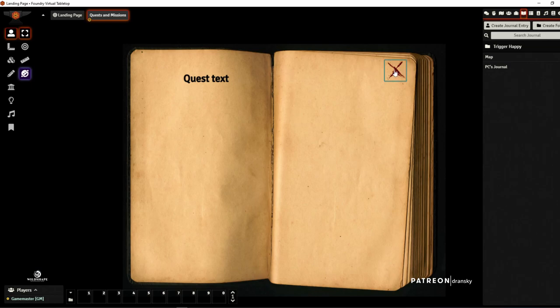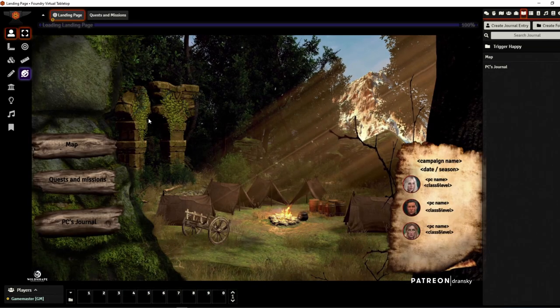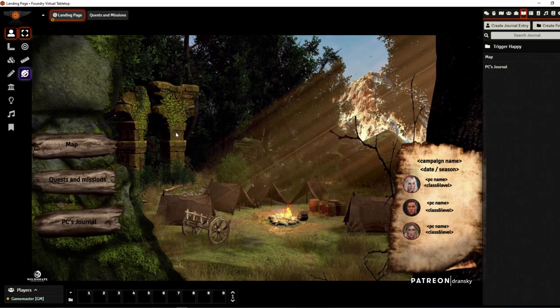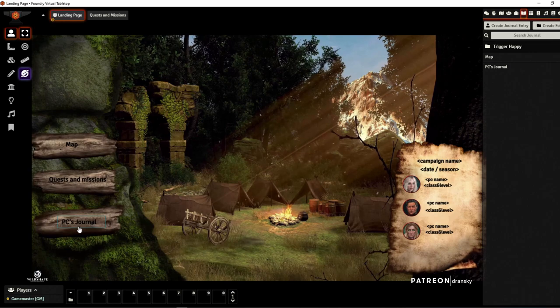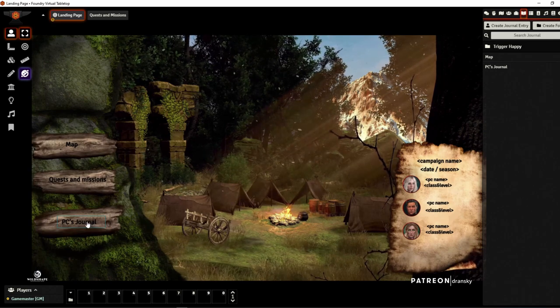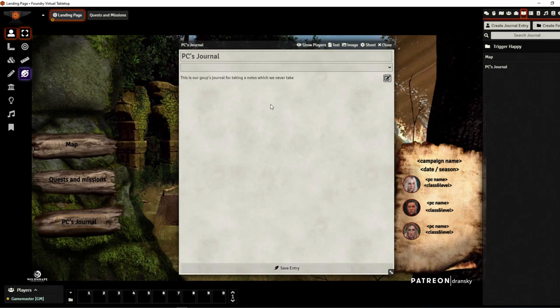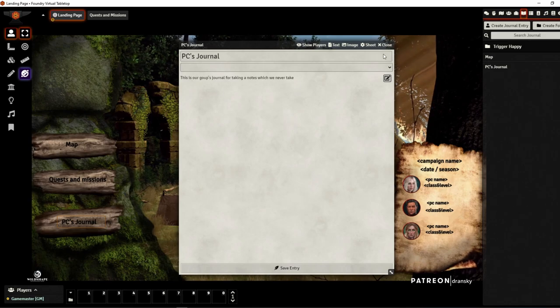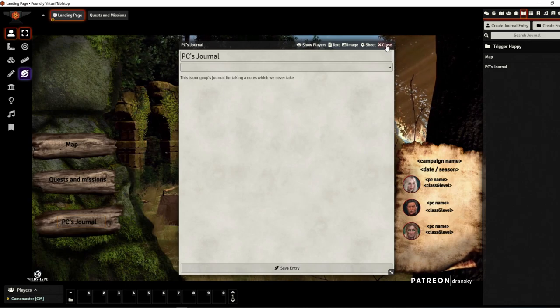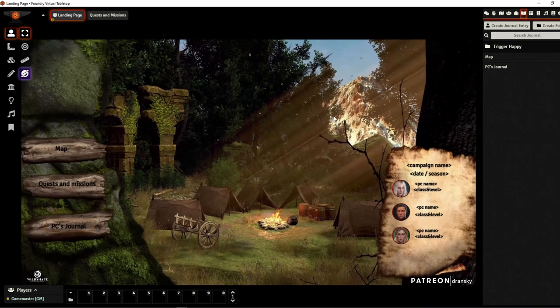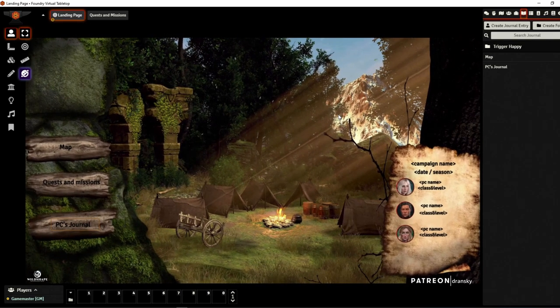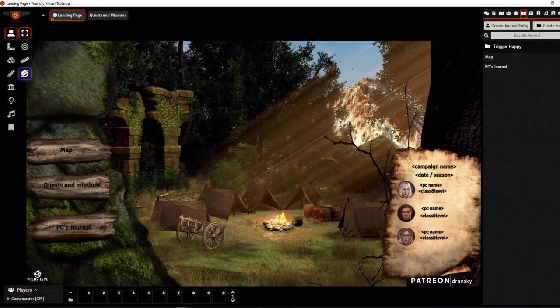You can close it and get back to the landing page, and there is a PC journal where you can just open the PC's journal, whatever they write down there. Okay, I hope you'll enjoy it.